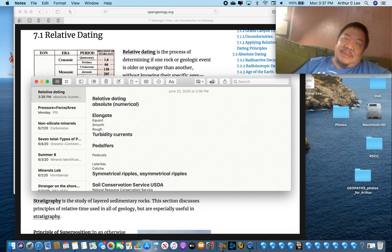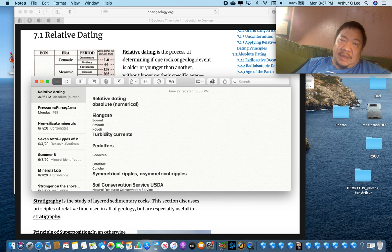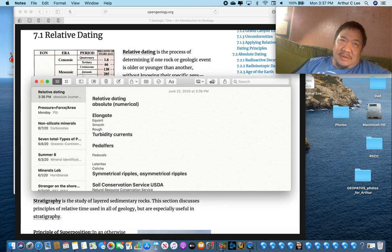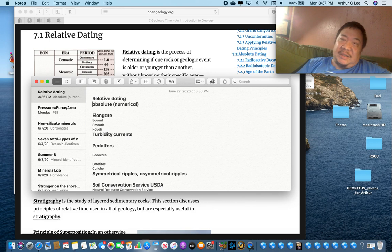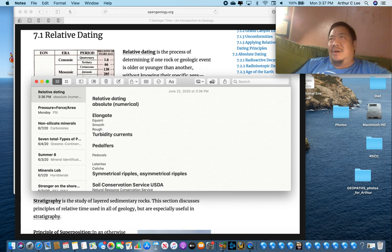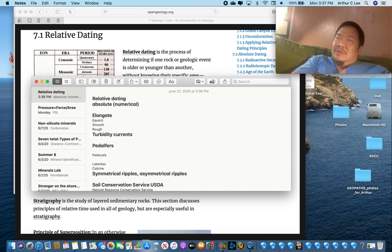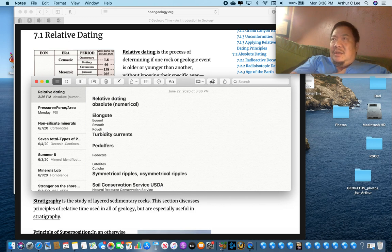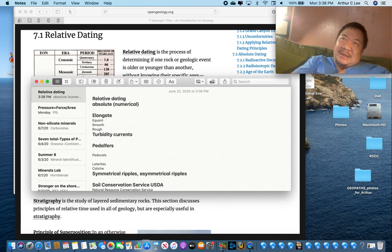Relative dating means something is older than something else, or something is younger than something else. For example, you're younger than your parents. You are older than your children. The United States is older than Germany. Germany wasn't formed until 1871 and the U.S. was formed in 1776. Absolute dating, or otherwise known as numerical dating, is a number. You are 21 years old. The United States is 244 years old. Germany is 149 years old. It's a number.